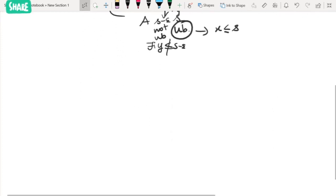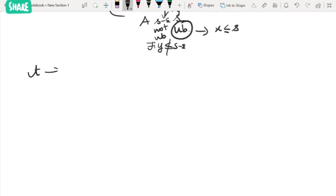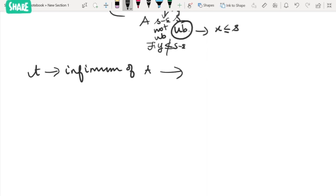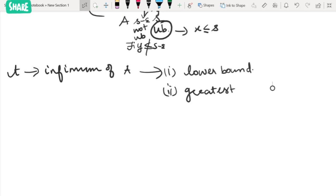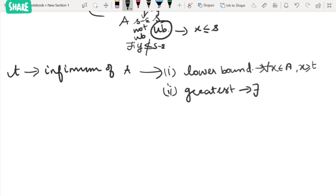Similarly, a value t is the infimum of a set A under two conditions. The first condition makes it a lower bound: for every x in A, x is greater than or equal to t. The second condition makes it the greatest lower bound.